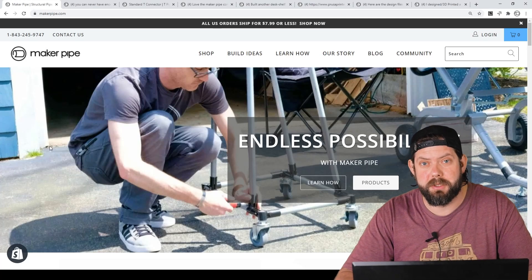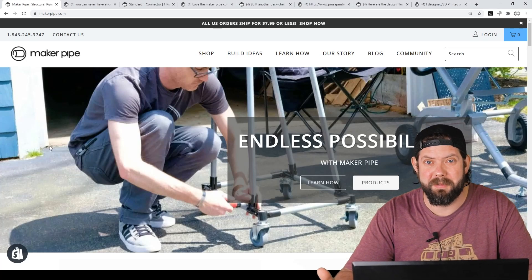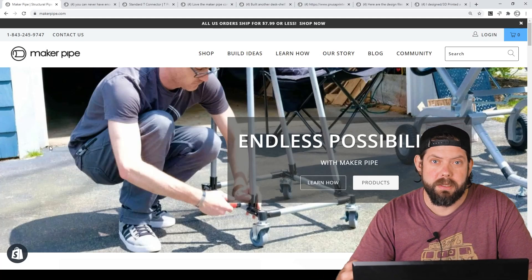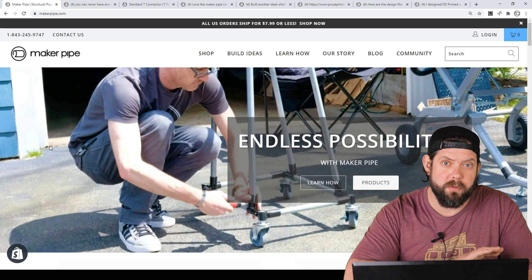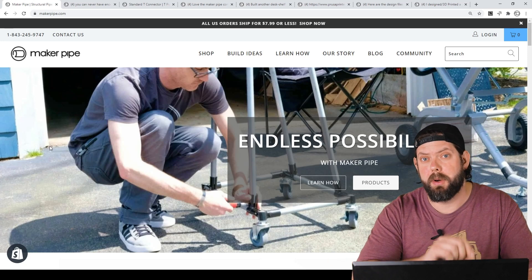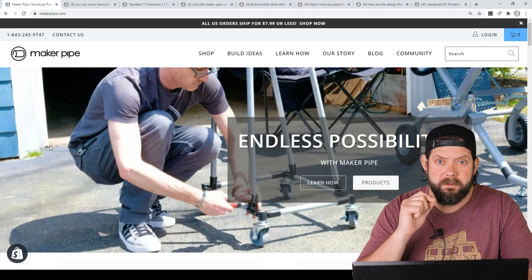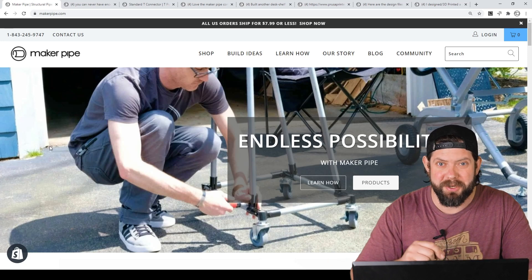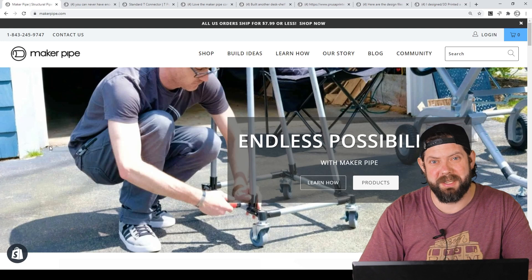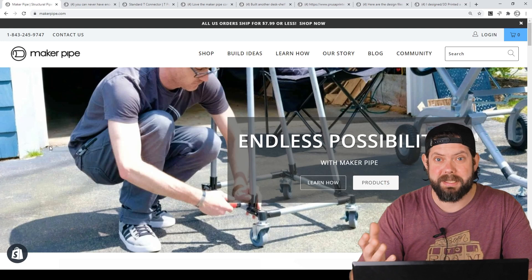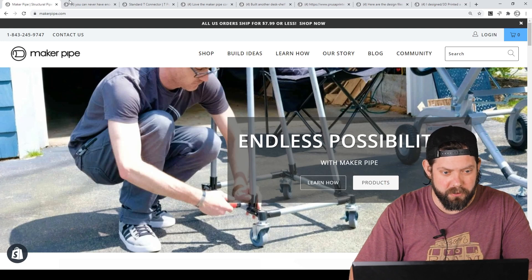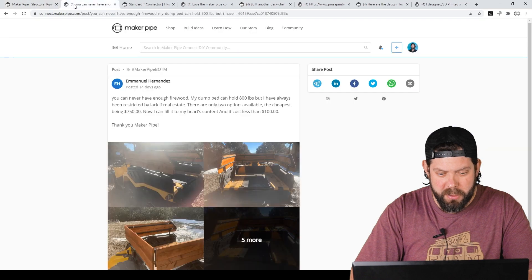Good Monday makers, welcome to Maker Pipe Monday. This is where we go over all the community builds that have been posted throughout the week. Very creative builds, really fun thing to do on a Monday morning. Let's take a look at what we have. We've got a good group.